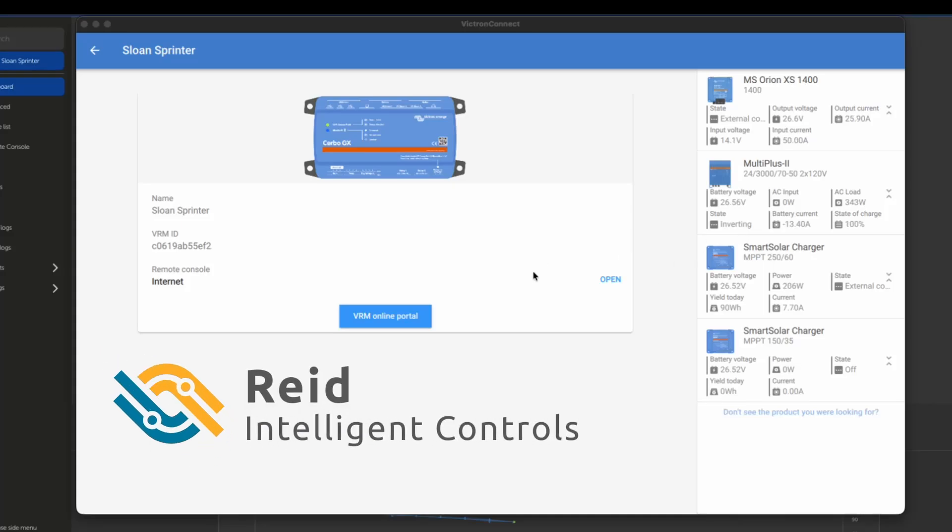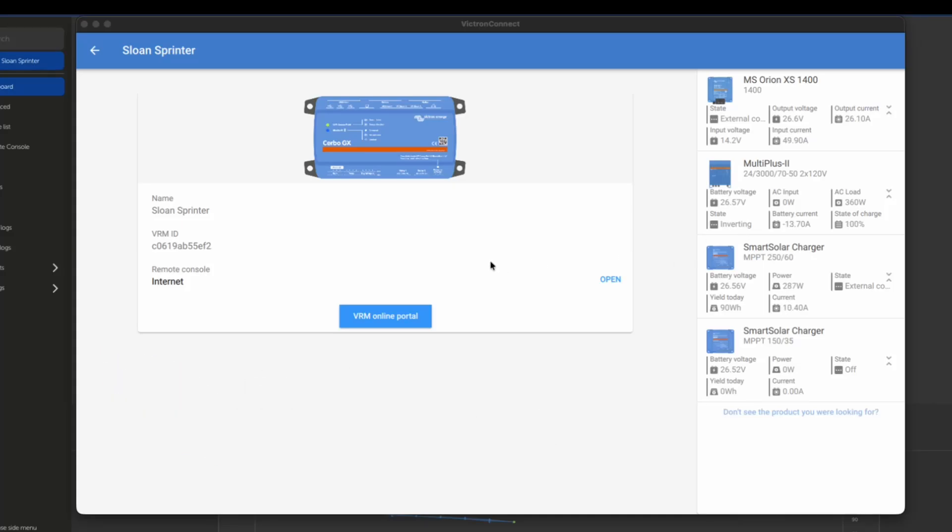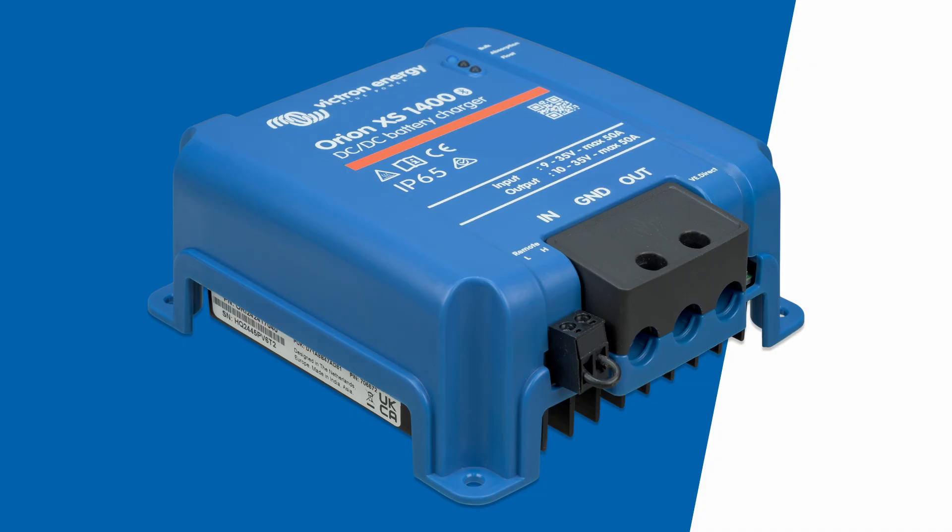Welcome back to Intelligent Controls. This is Reid Lossberg. We are looking at another new Victron product. Today, we are looking at the Orion XS 1400. This is a DC to DC charger.